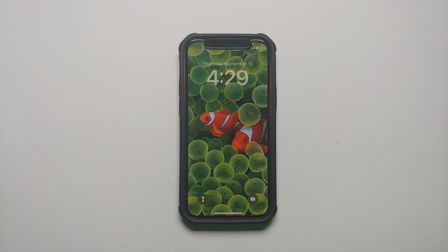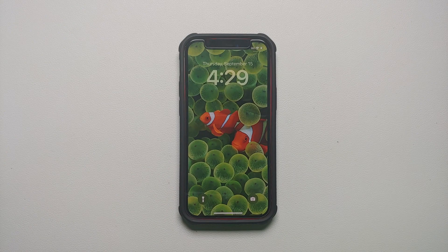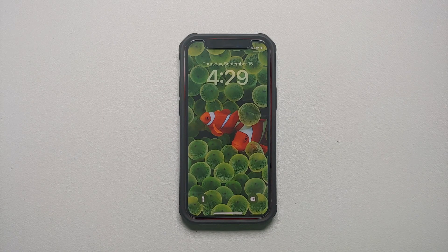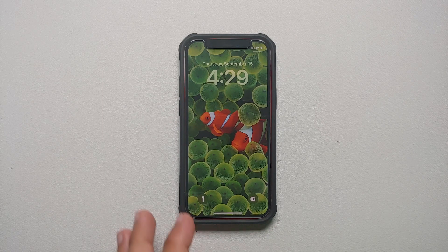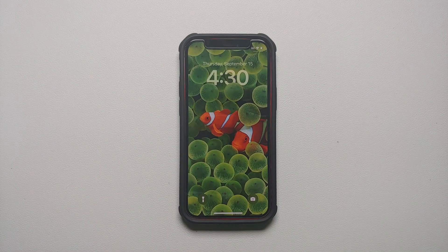Hey peeps, what's up, Manchi here back with another video. If you've recently updated your iPhone or iPad to the latest iOS 16 and are wondering how do I change or delete the lock screen wallpaper, well that is what we are going to cover in this video. This here is my iPhone 12 mini, which right now is running iOS 16.